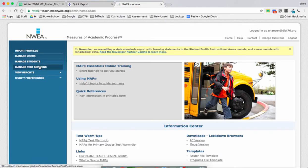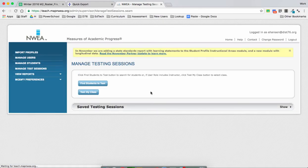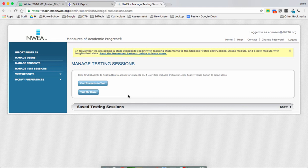What you're going to do is click on Manage Test Sessions. Now, you're going to want to gravitate towards Tests in My Class, but what we want to do is create our three test sessions: one for language usage, one for math, and one for reading.